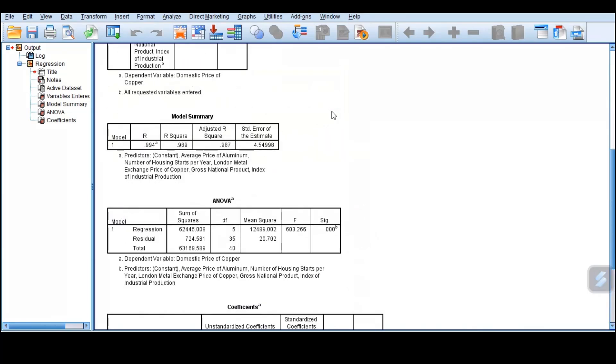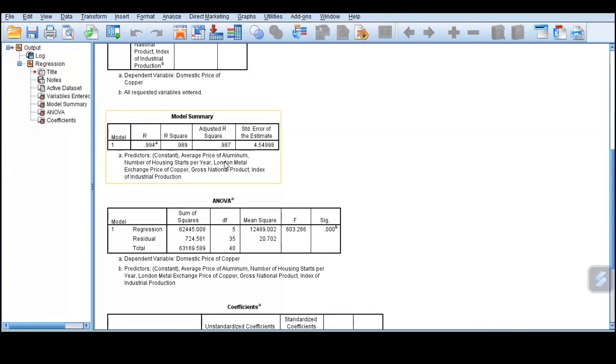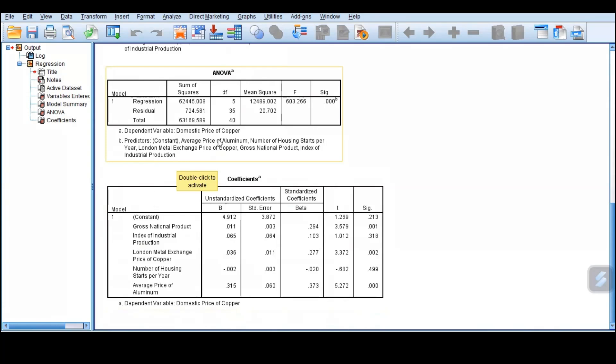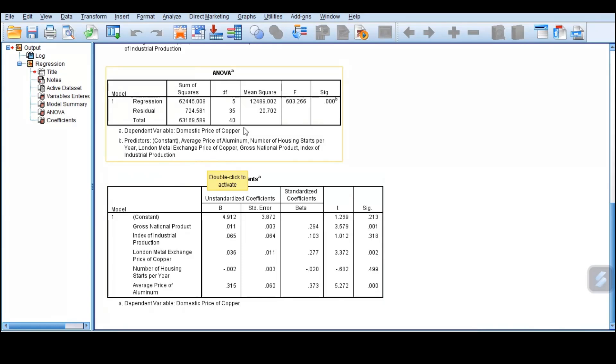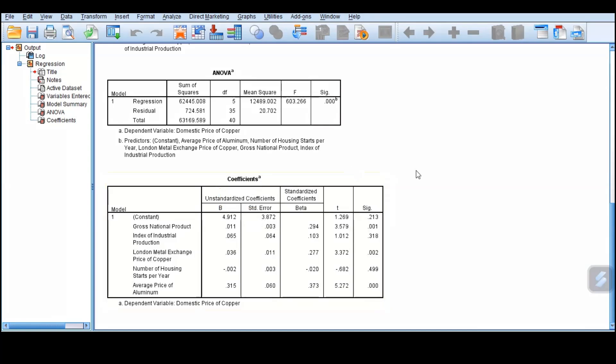It tells us that our model is adequate. We were told that our model explains 99% of the variation of the dependent variable, and this is just to confirm that the model is adequate. It can be used to determine the domestic price of copper. These predictors, these independent variables, can be used to predict the prices of copper.